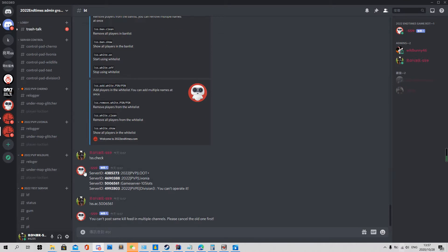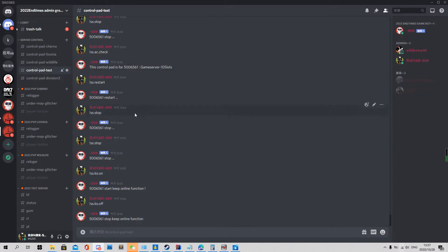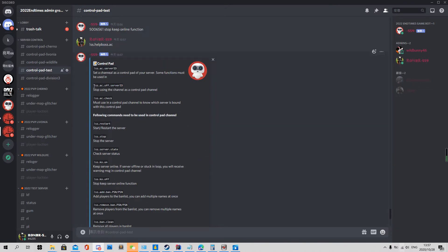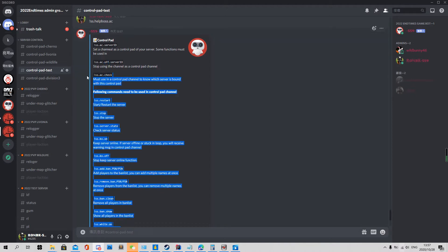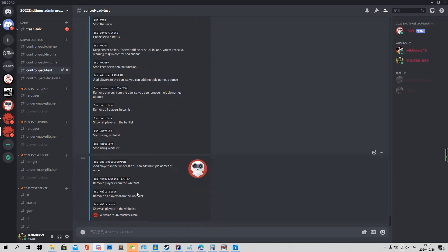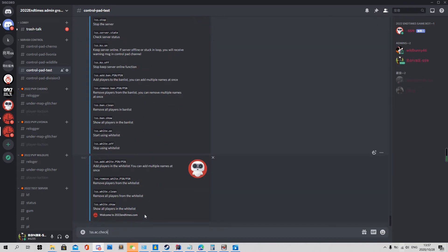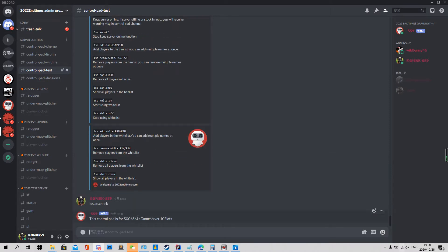I have already set a channel to control my test server, so we just go there and see. We use help and then jump to the next part. You can also cancel the channel for the control pad by using off. The check command is useful when you forget what server a channel is linked to — you can use it to verify if a channel is linked to a game server or set as a control pad for another game server.